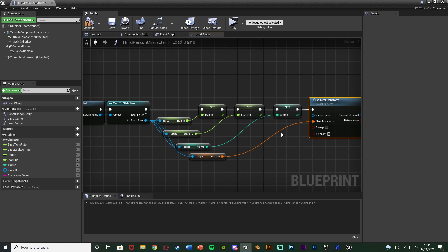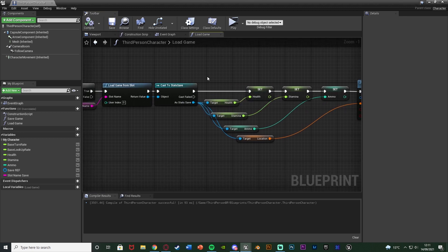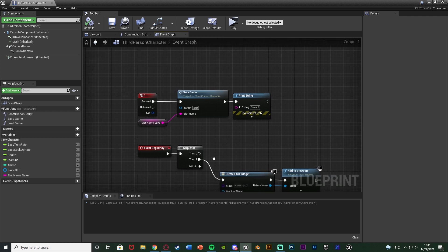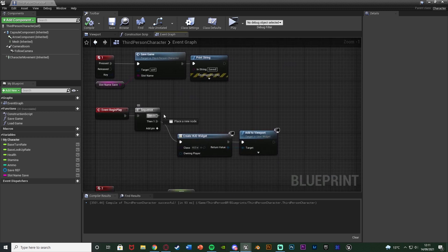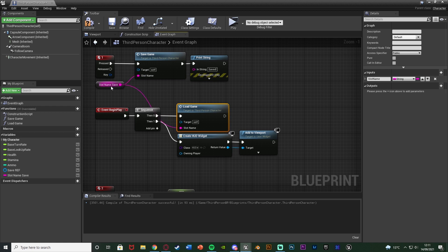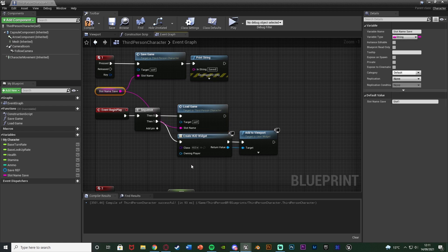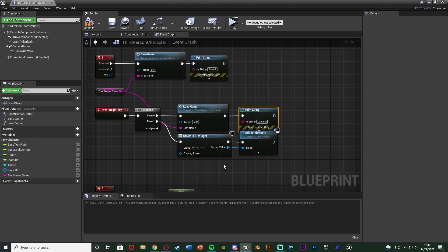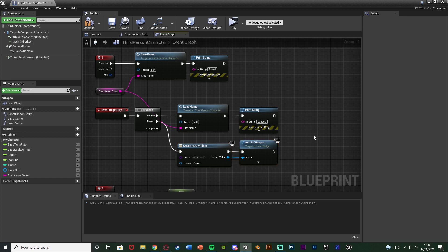We now have save and load. Compile and save. We're accessing the save game, retrieving the variables inside it, and setting our player variables to match. Now close that function and in the event graph, off event begin play, call the load game function with slot name save as the slot name. I'll also add a print string of 'loaded' just so the developer can verify it's firing. Compile and save, then hit play and test.